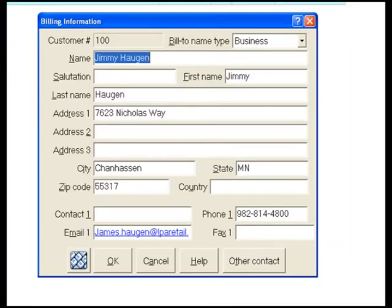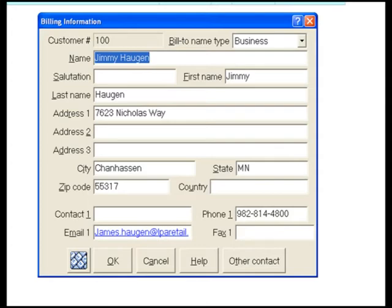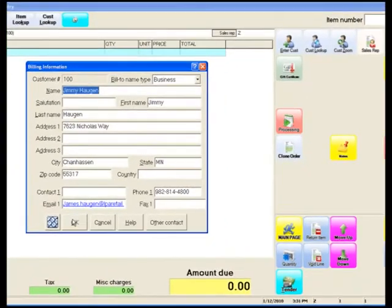Next, we'll prompt billing information. We can have multiple shipping and billing information on a specific customer. Once we've selected our shipping and billing address, we click OK.